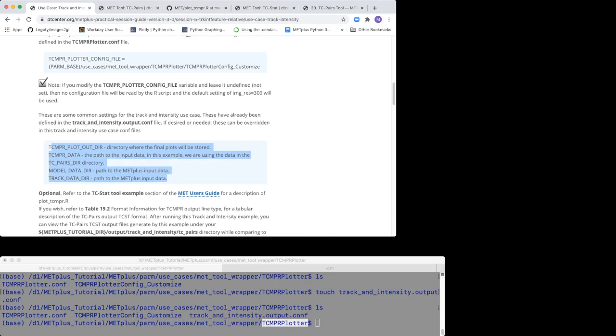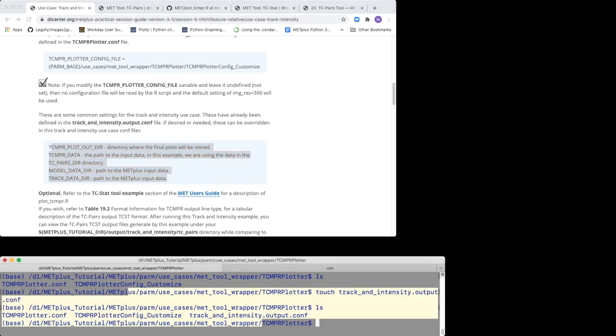Before we proceed, let's look at the TCMPR Plotter Config Customize file, which is used by the R script to set plot attributes.